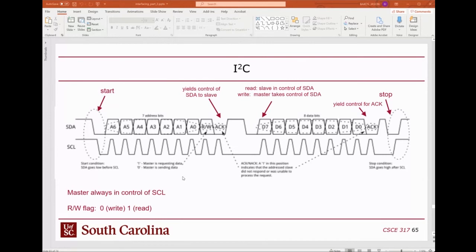The read/write flag in I²C is always in the same spot — it's the last bit before the acknowledge in the first byte. That's not necessarily true with SPI, which relies on application-defined protocols. So the read/write bit could be anywhere in an SPI transaction depending on the vendor. With I²C it should always be in that same spot, with standardized polarity: zero is a write, one is a read. There are seven address bits, then the read/write flag, then the slave's acknowledgement.